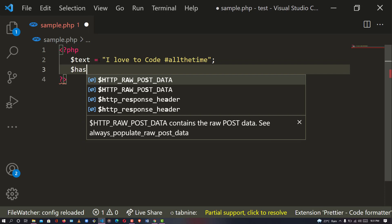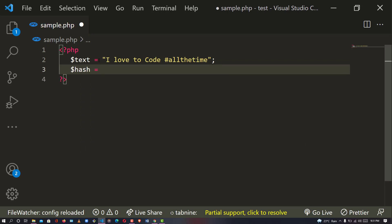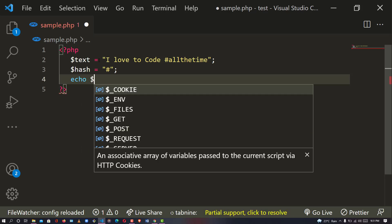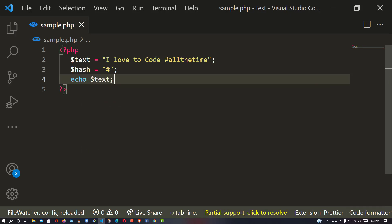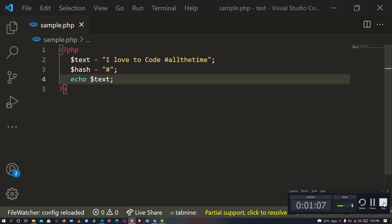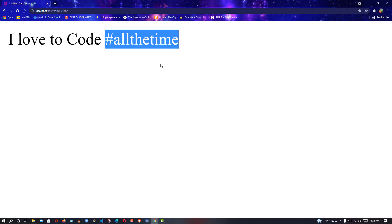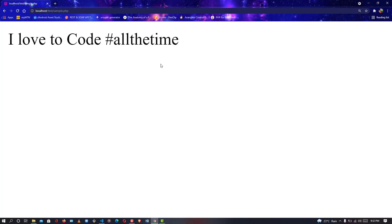Then I'm going to have a variable that stores the hash that I'm looking for - the hash I'm looking for in order to make a clickable link in my text. So at the moment if I say echo text, this is what we're going to get. Let me open my browser. As you can see, at the moment it is not clickable.